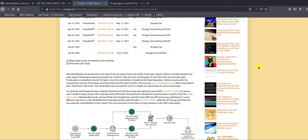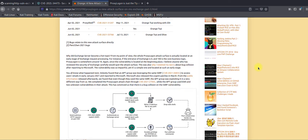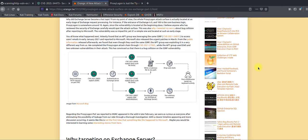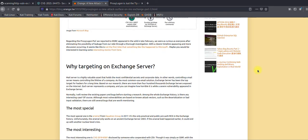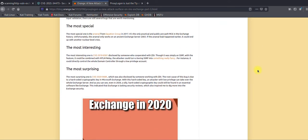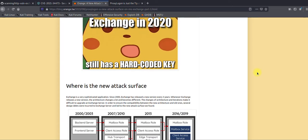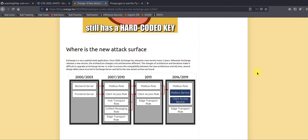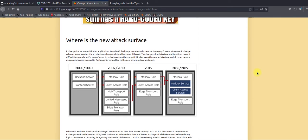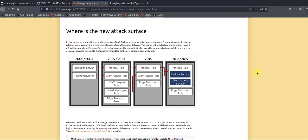This will allow you to identify vulnerable servers based on the HTTP response. Here is the blog post from this researcher Orange, who explained how he discovered this vulnerability and how it can be exploited if not patched. Microsoft has released a patch to address this vulnerability, but let's first understand why it exists.